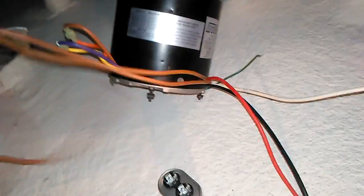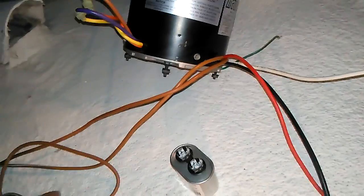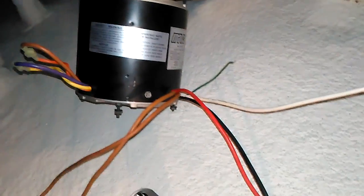Alright, this is my new universal condenser fan motor. These are my two capacitor wires which I am going to go ahead and hook up to my single capacitor here.